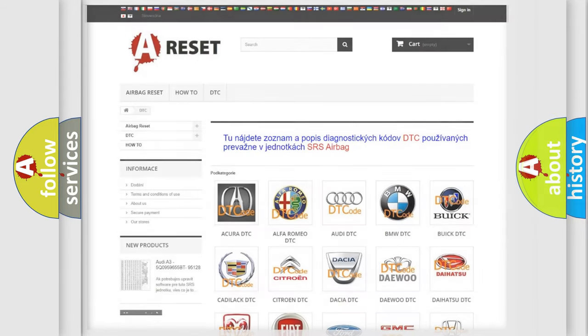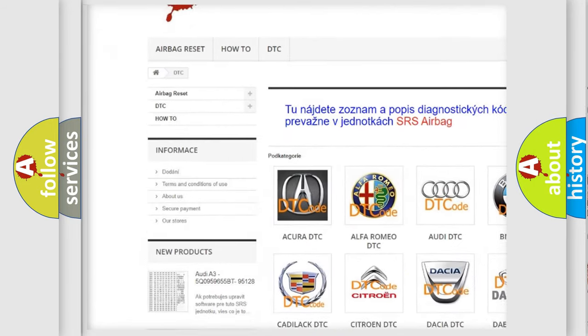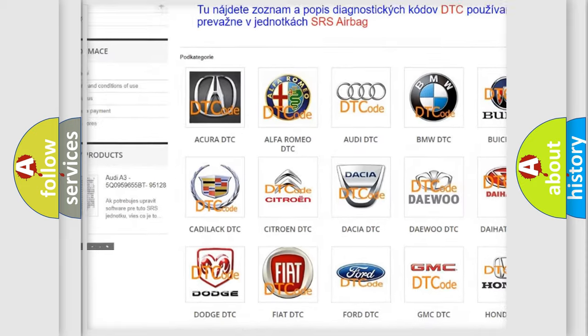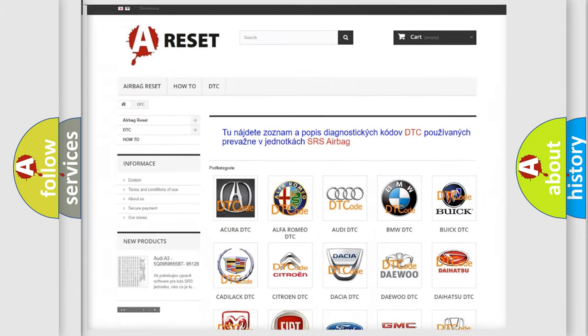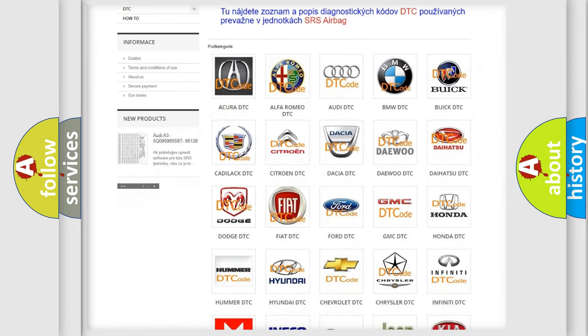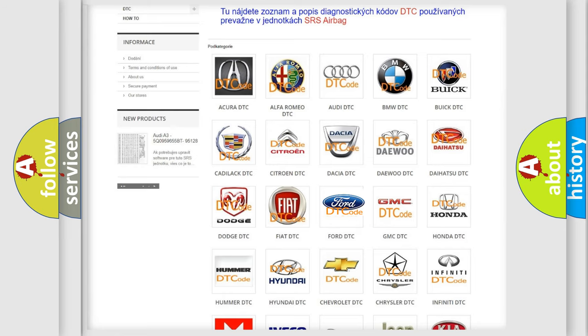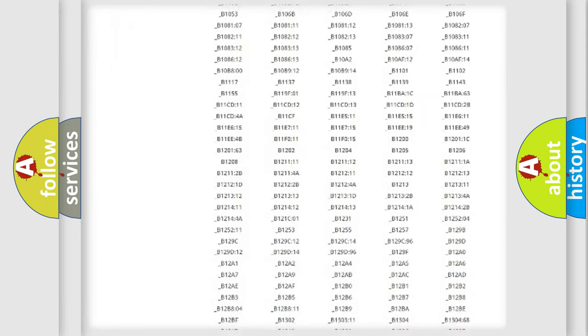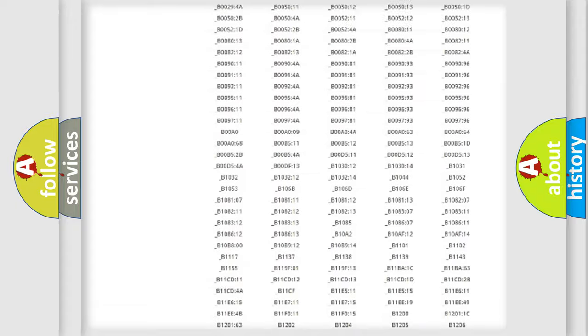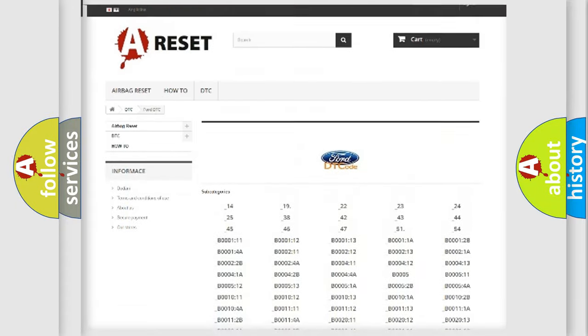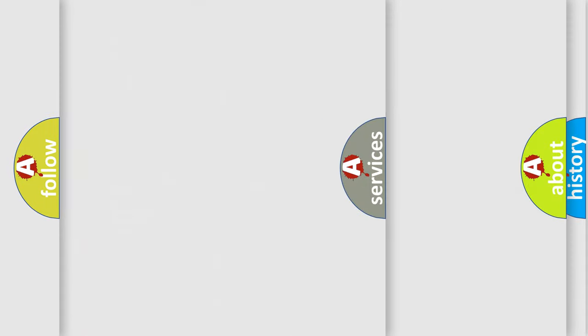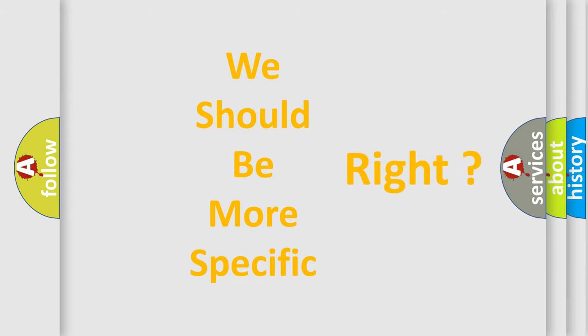Our website airbagreset.sk produces useful videos for you. You do not have to go through the OBD2 protocol anymore to know how to troubleshoot any car breakdown. You will find all the diagnostic codes that can be diagnosed in Infinity vehicles, and many other useful things. The following demonstration will help you look into the world of software for car control units.